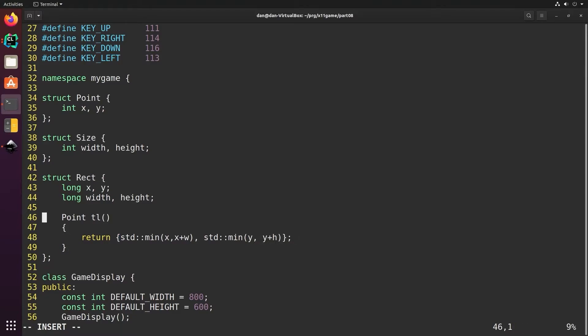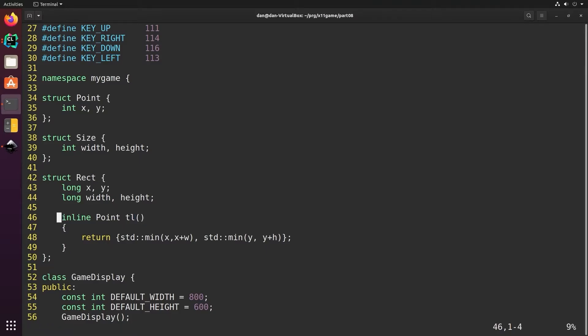We'll use the keyword inline to tell C++ wherever possible replace the code directly with this statement. That removes a function call which makes the program run actually a little faster. Now we'll do the same for the other three corners.